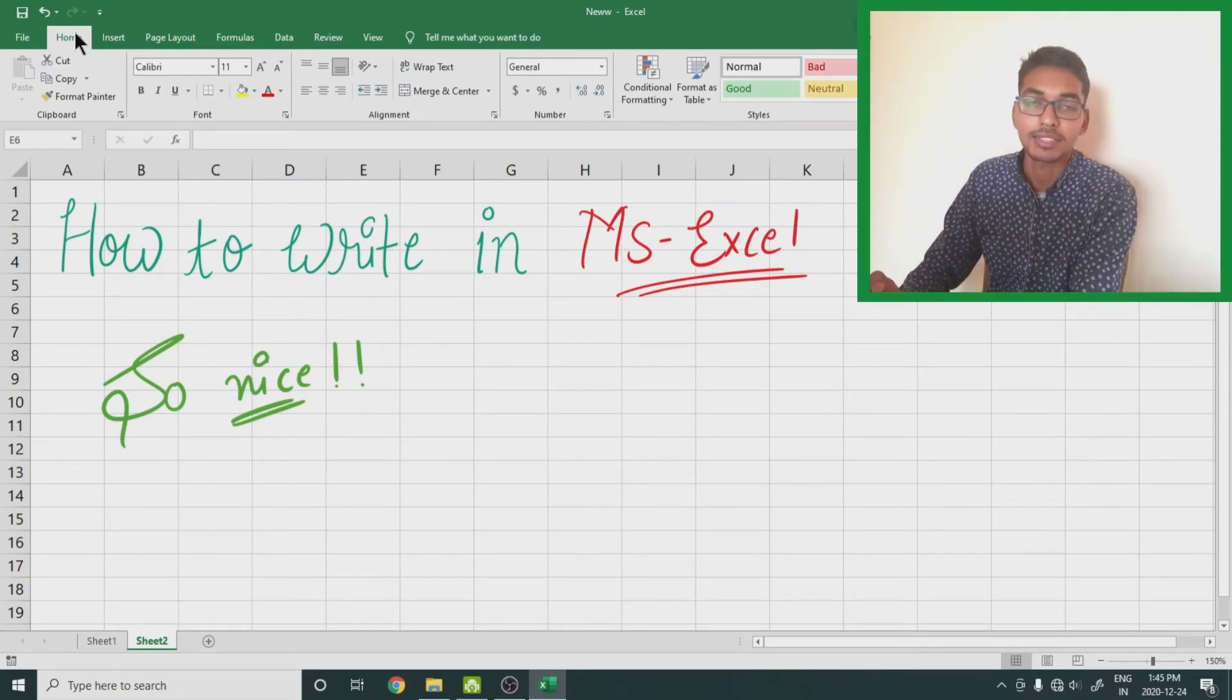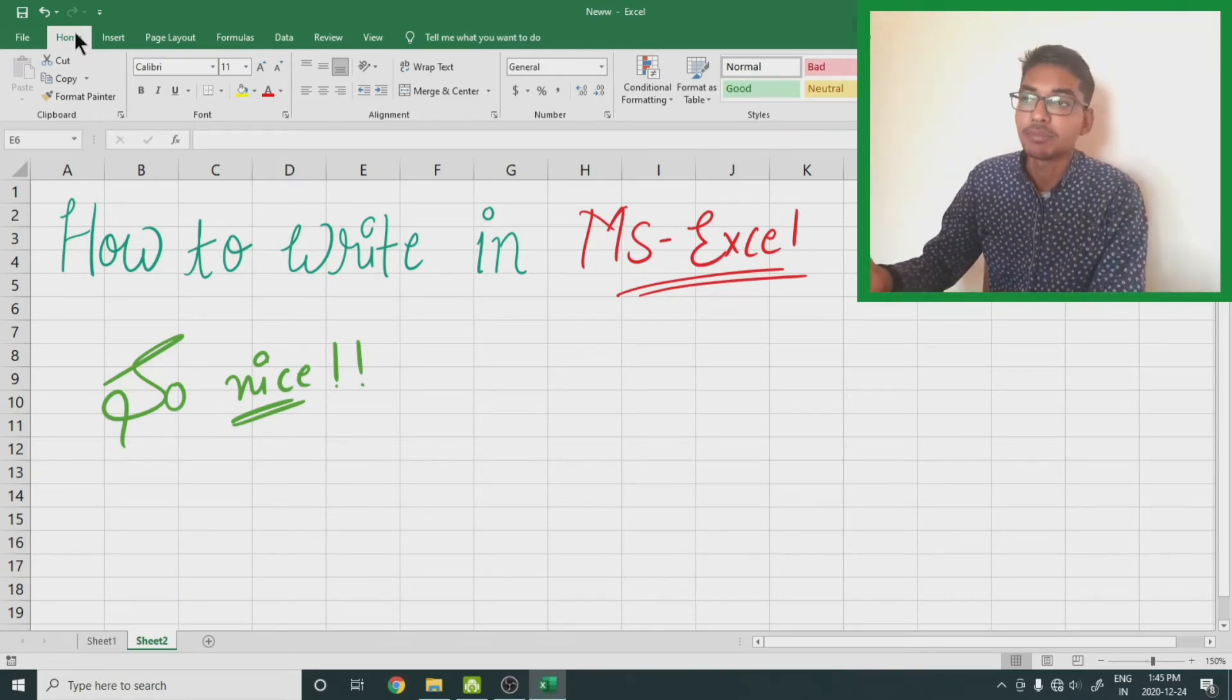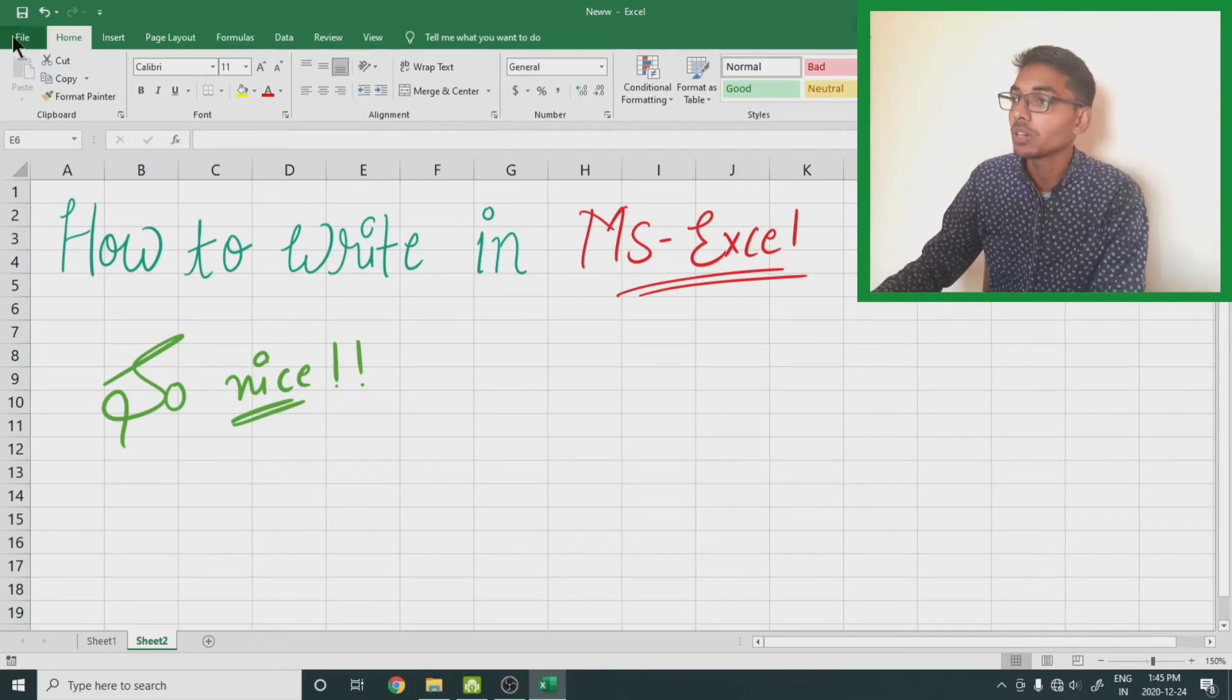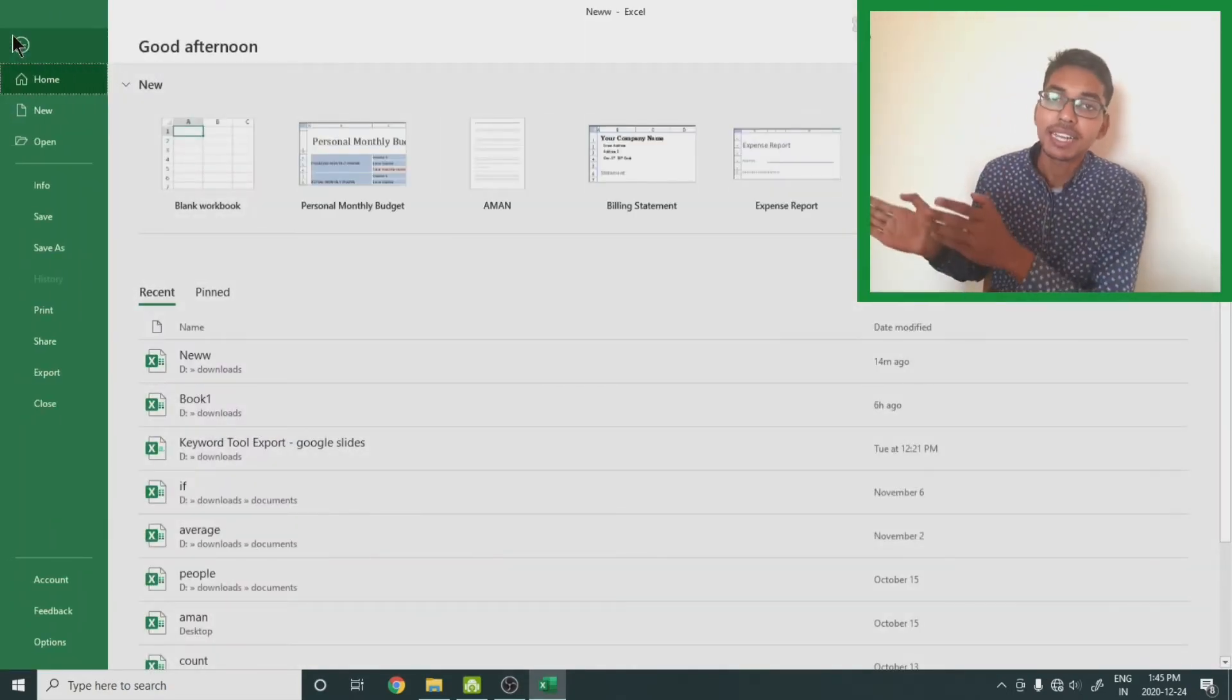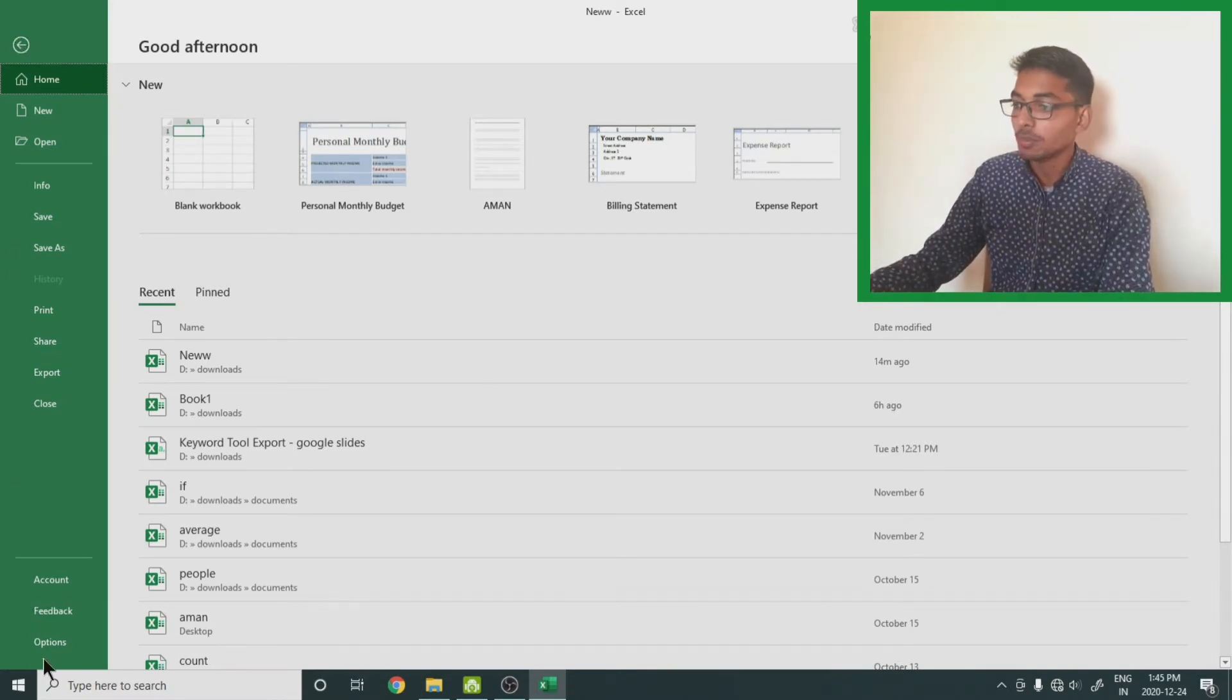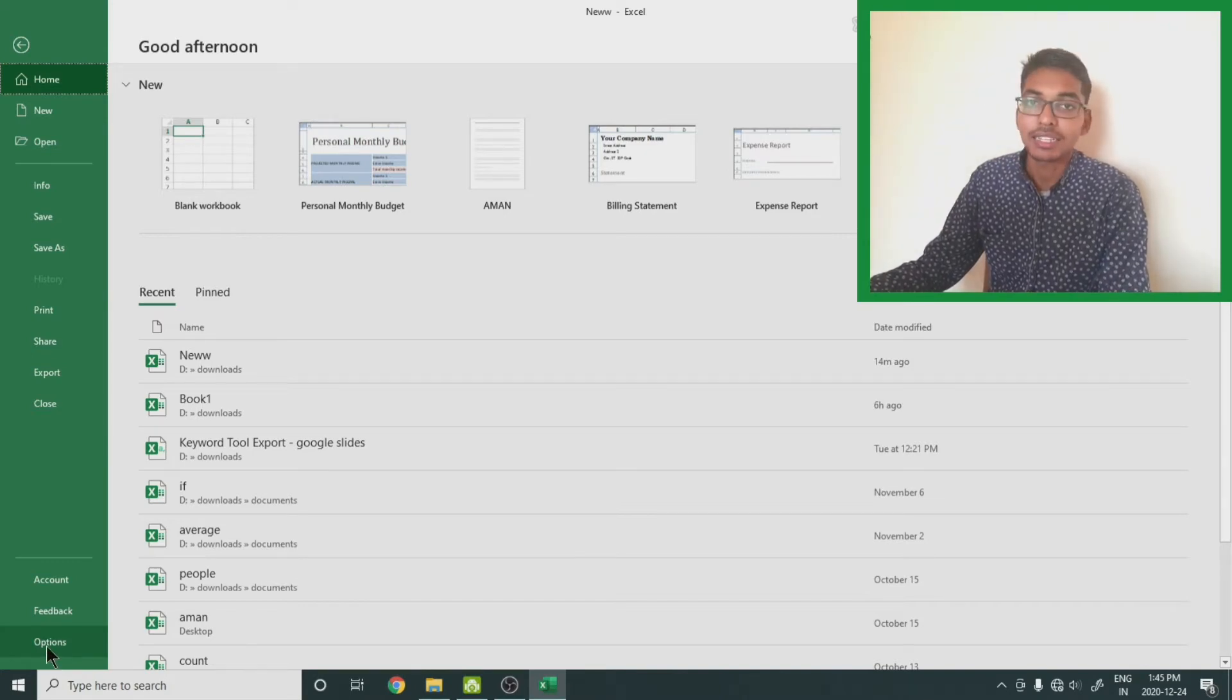To bring a pen tab or a tab named pen, go to this file menu. In the left side you will get a menu. The last option is options, so select that options option.